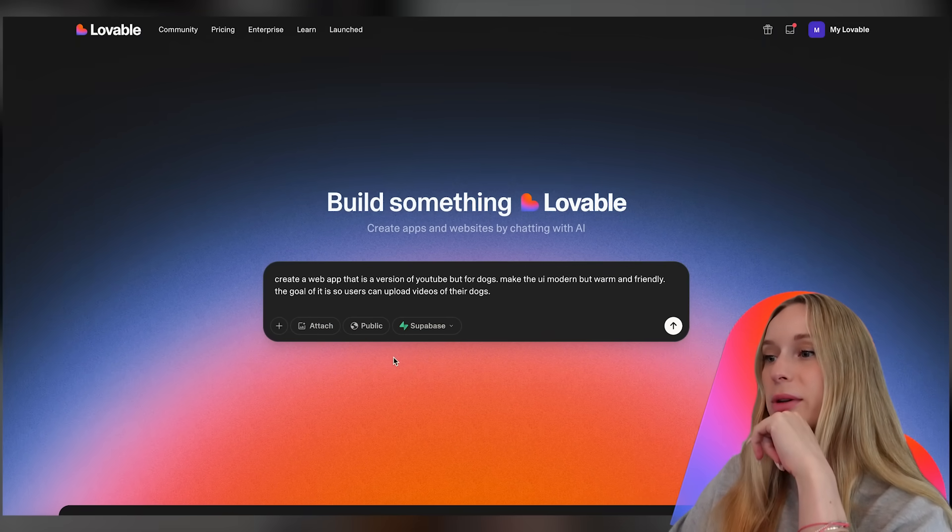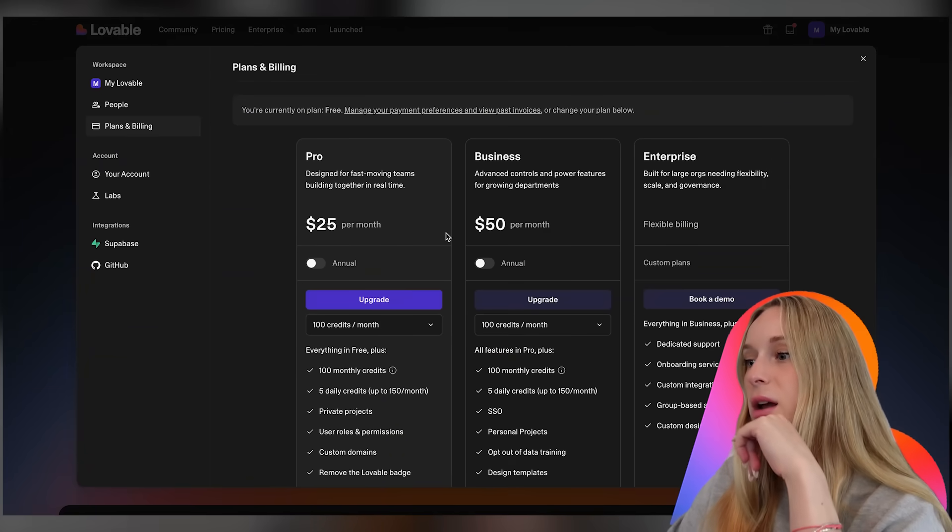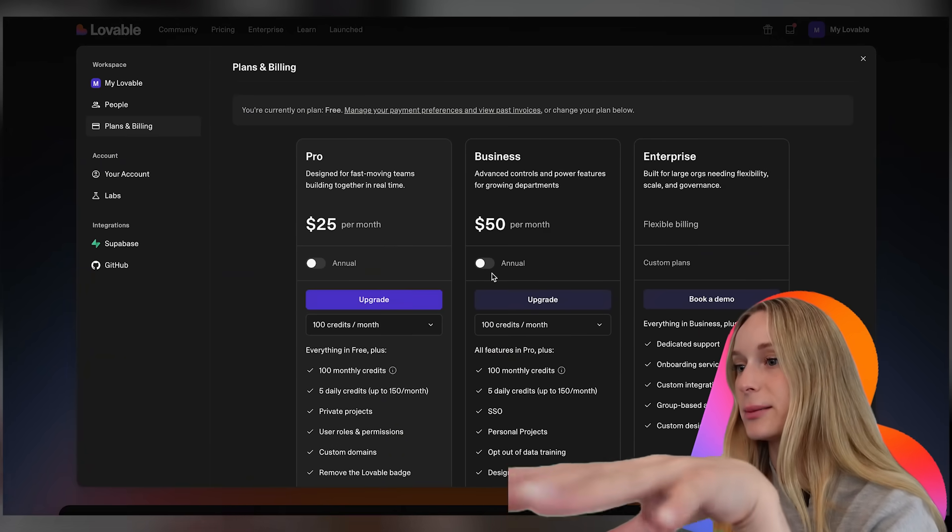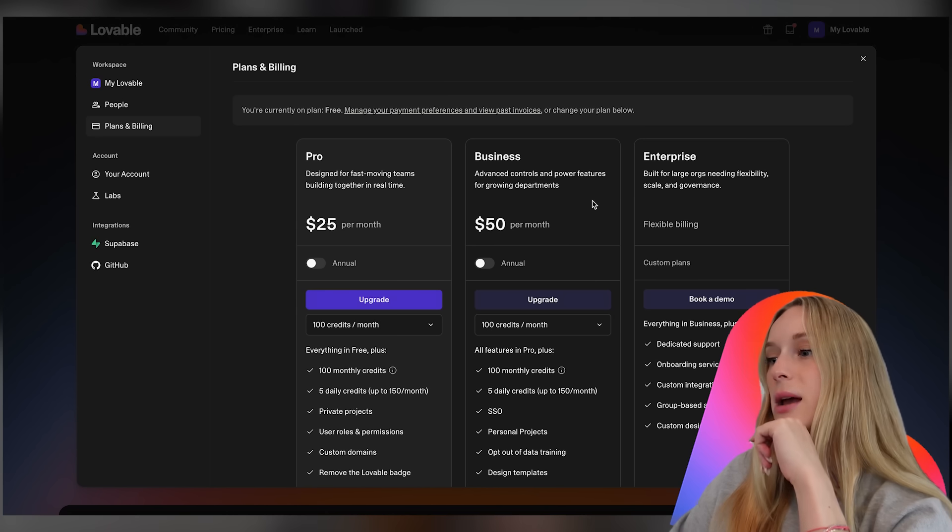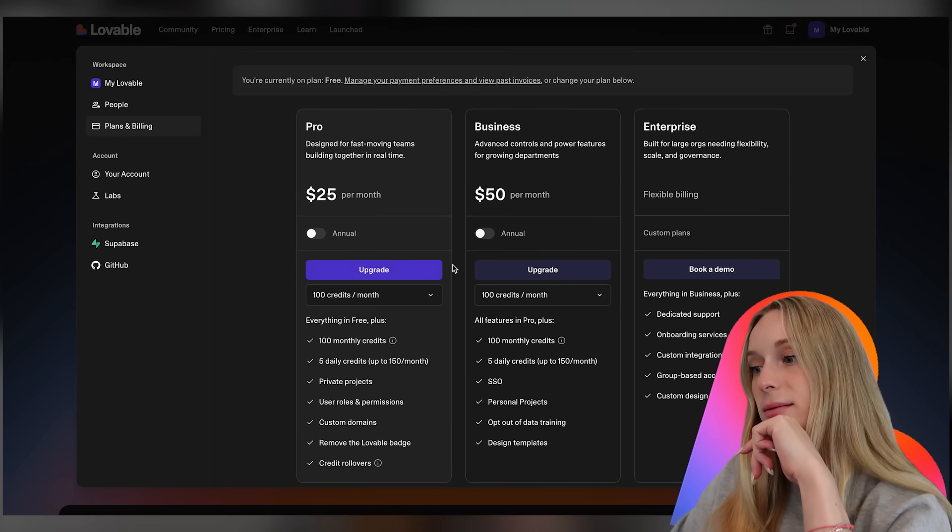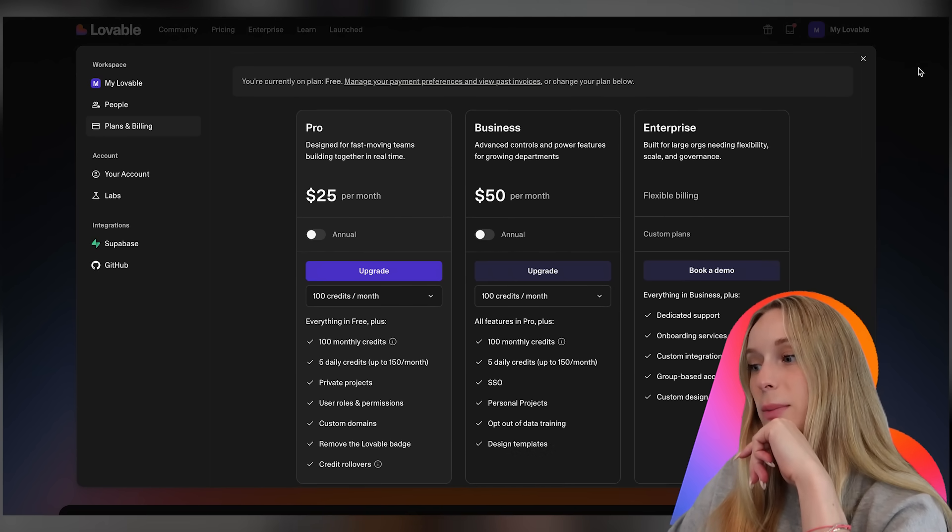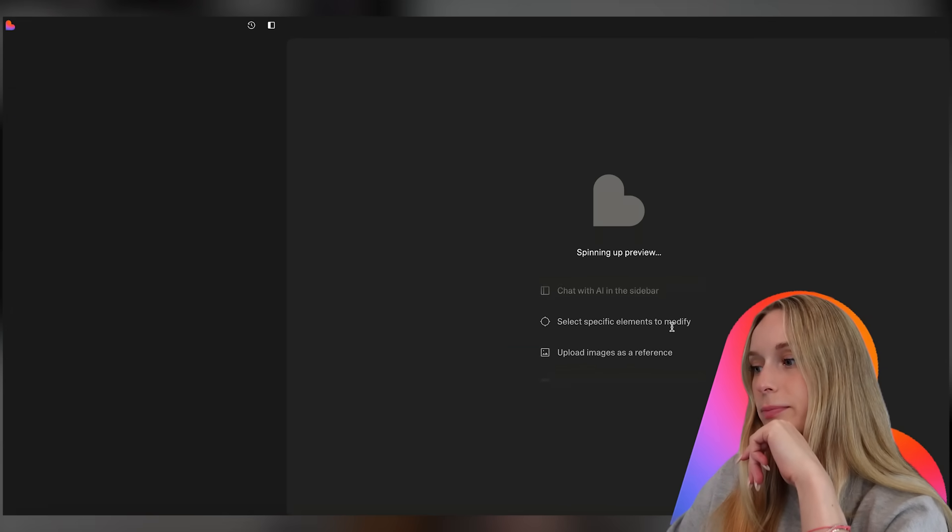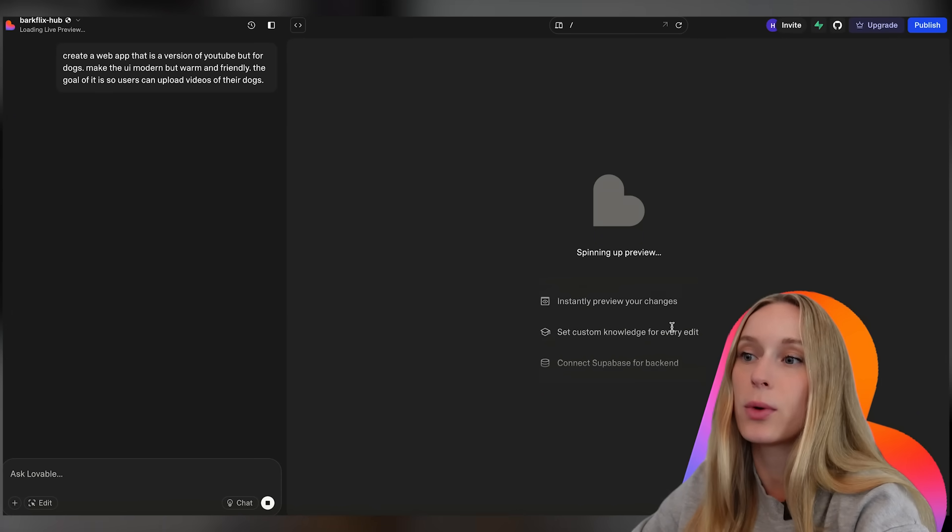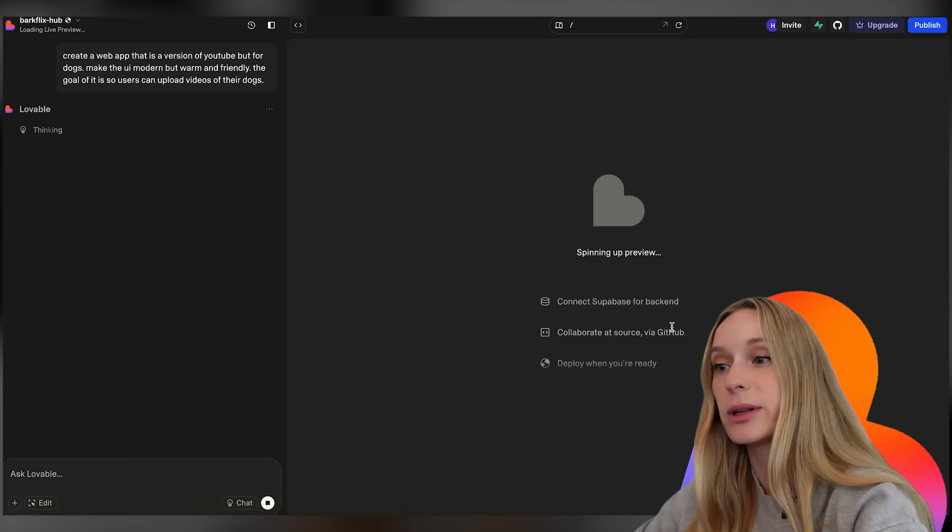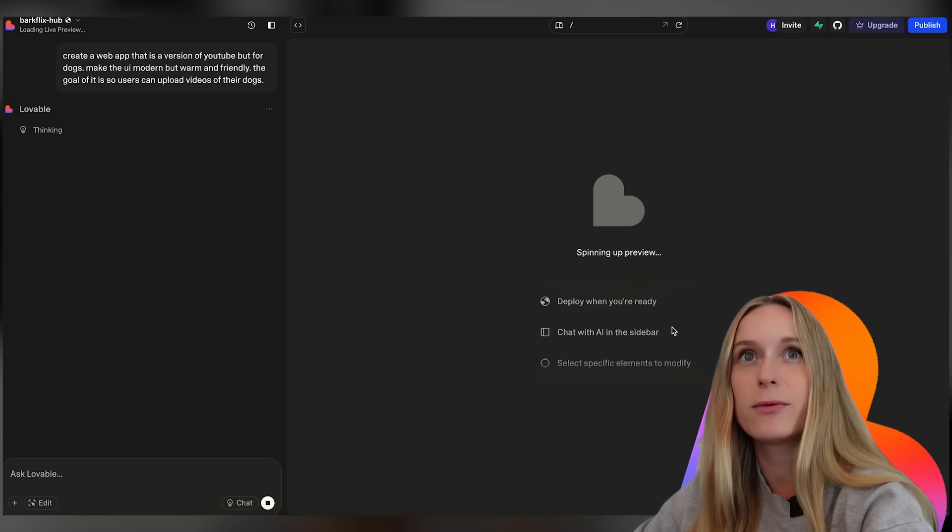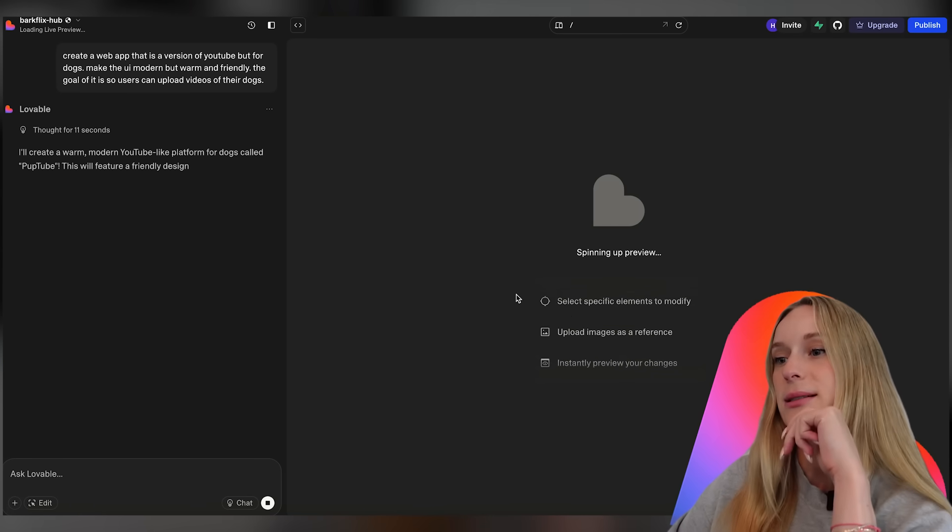So one thing with Lovable it does cost money. Let's go to pricing actually quickly here. So you can see here there's enterprise, business, and pro. We're gonna start on free. We're on plan free but the credits come up pretty quickly that you'd be paying. So let's see what we can get. The one thing about Lovable I do like though is they do have the option for a database with Supabase. I think that's really cool.